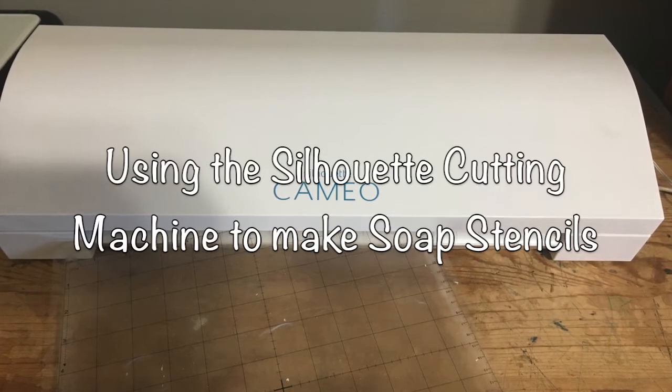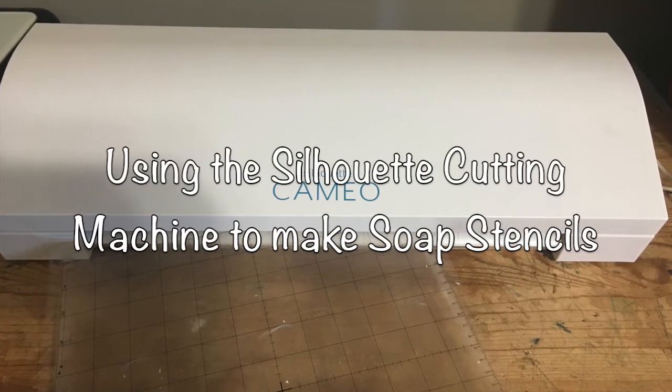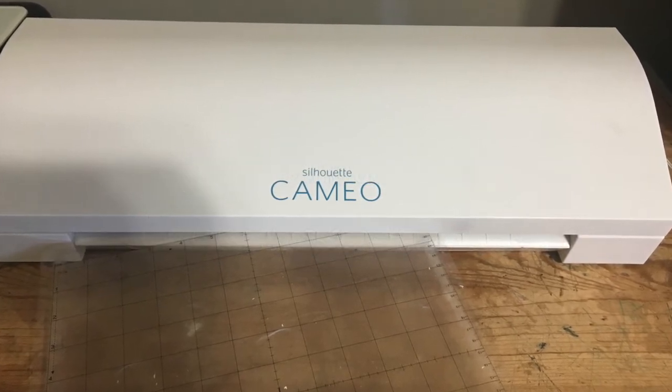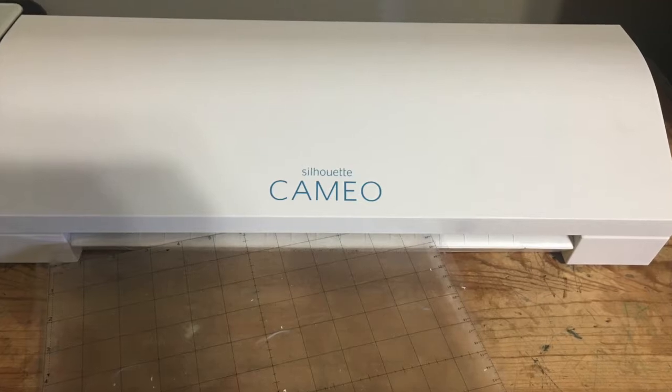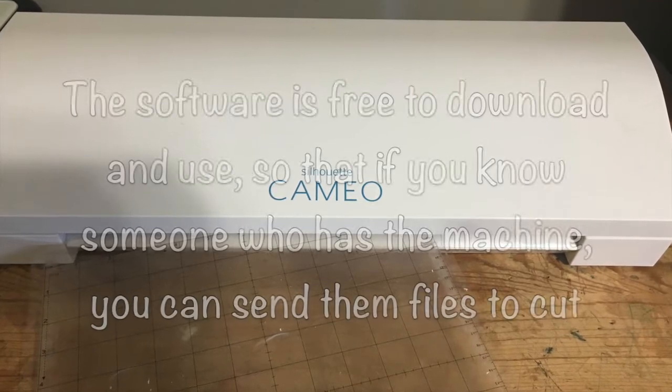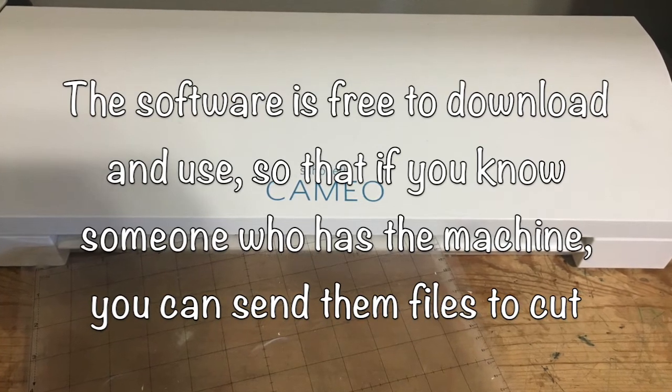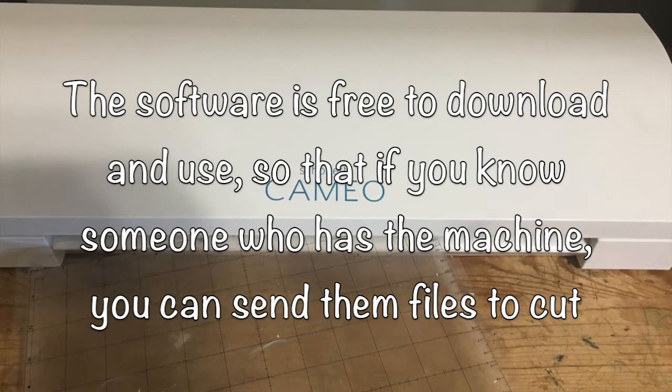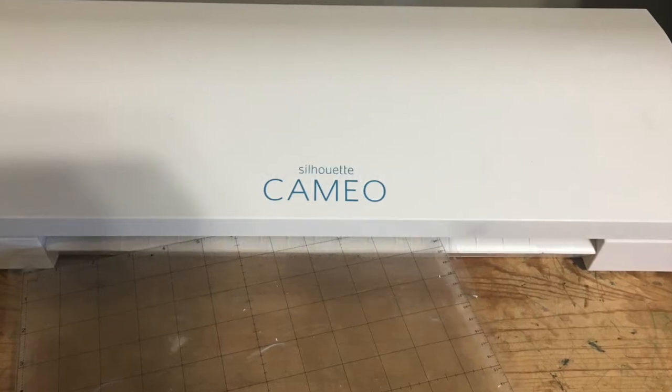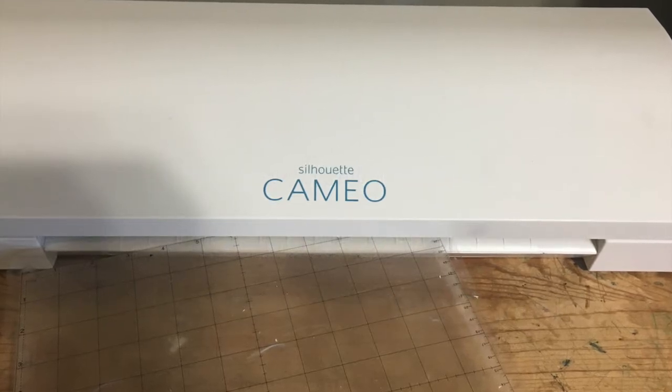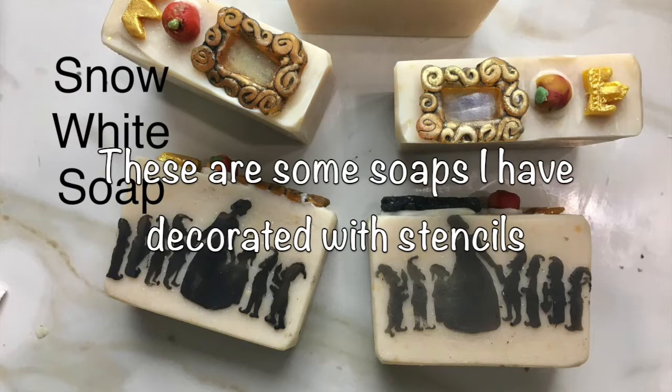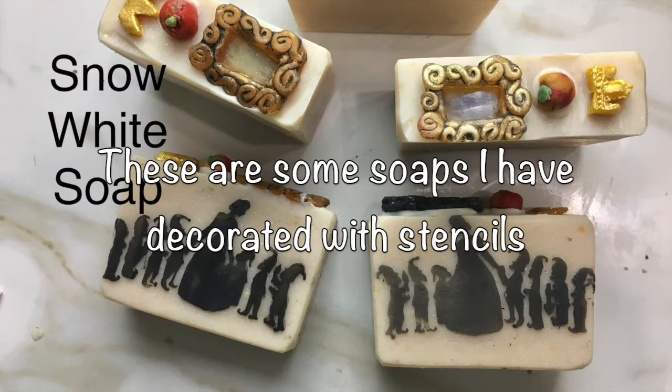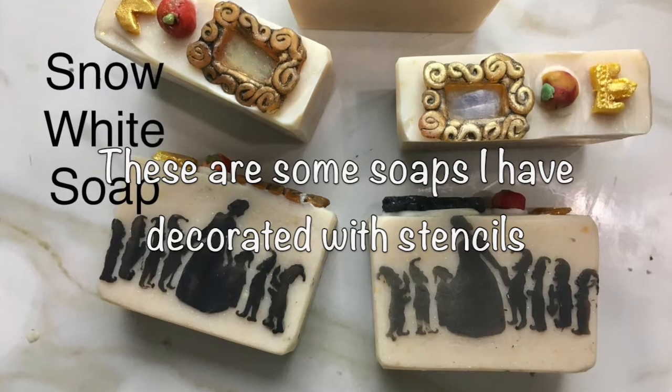Hi, this is Quenda, and in today's video I'm going to show you how to use the Silhouette Cameo machine to make vinyl stencils that I used to decorate cold process soap. These are some of the soaps that I made using them.